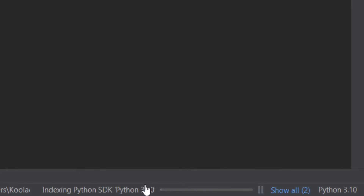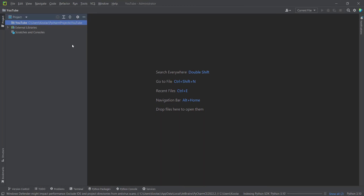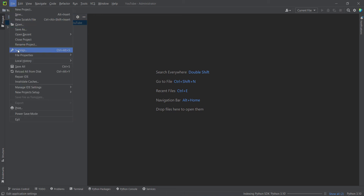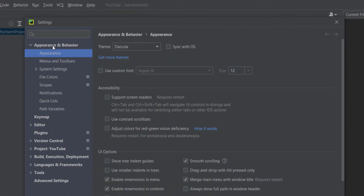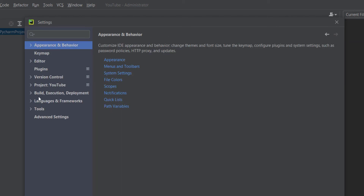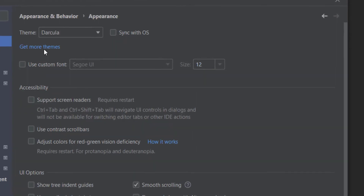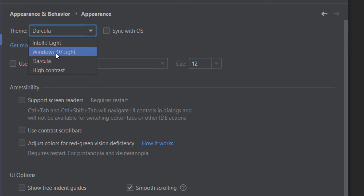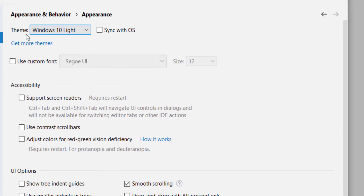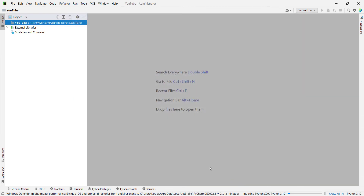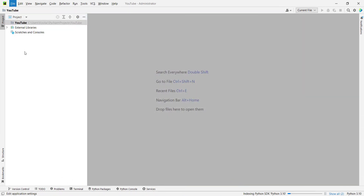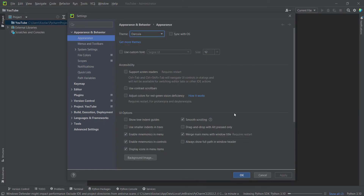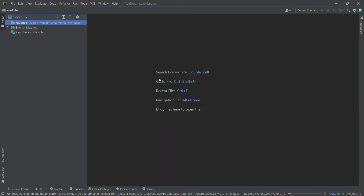While waiting for the indexing process, let's talk about changing the PyCharm theme. Go to File, then Settings. You can see different sections — one is Appearance and Behavior, with an Appearance subsection. Click on it and you can change the theme. For example, you can choose Windows 10 Lite and press OK. To restore it, go back to File, Settings, change it again, and press OK.